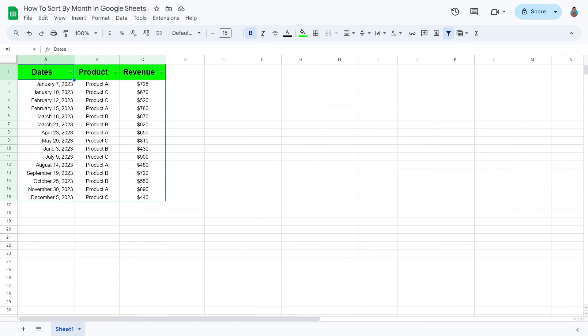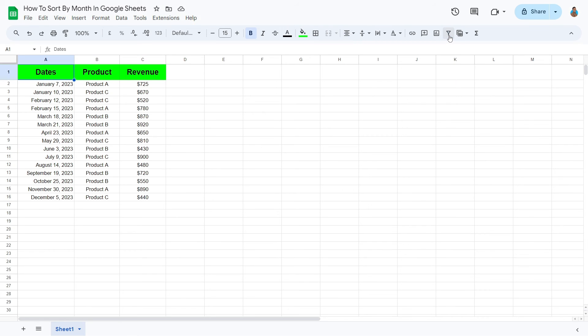Once the sorting is complete, you can go ahead and remove the filters. To do that, simply click the Remove Filter button from the toolbar menu.